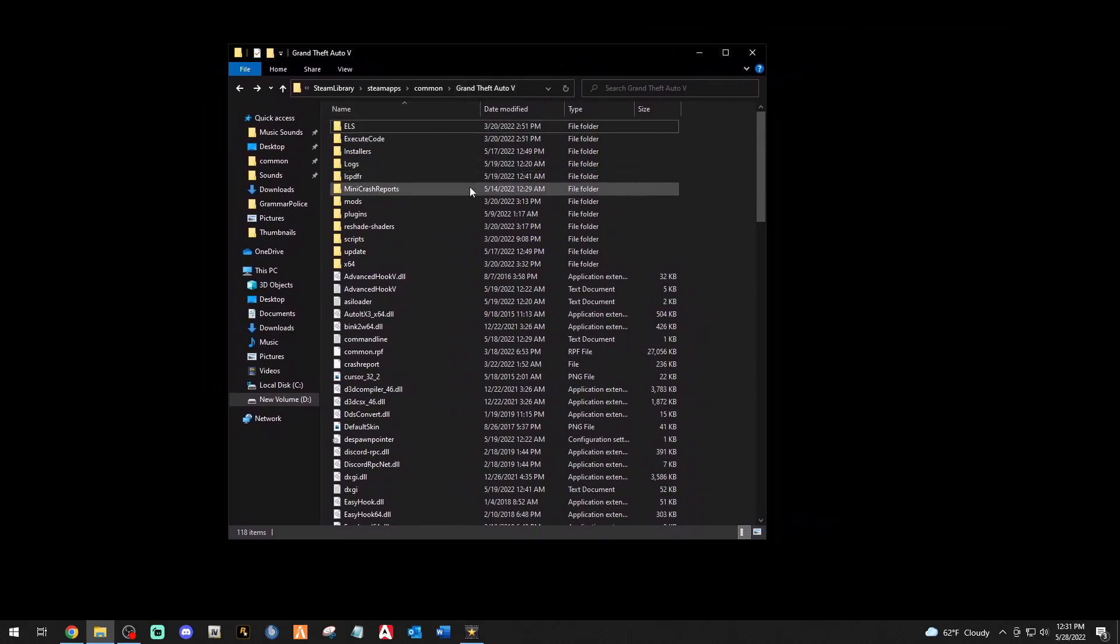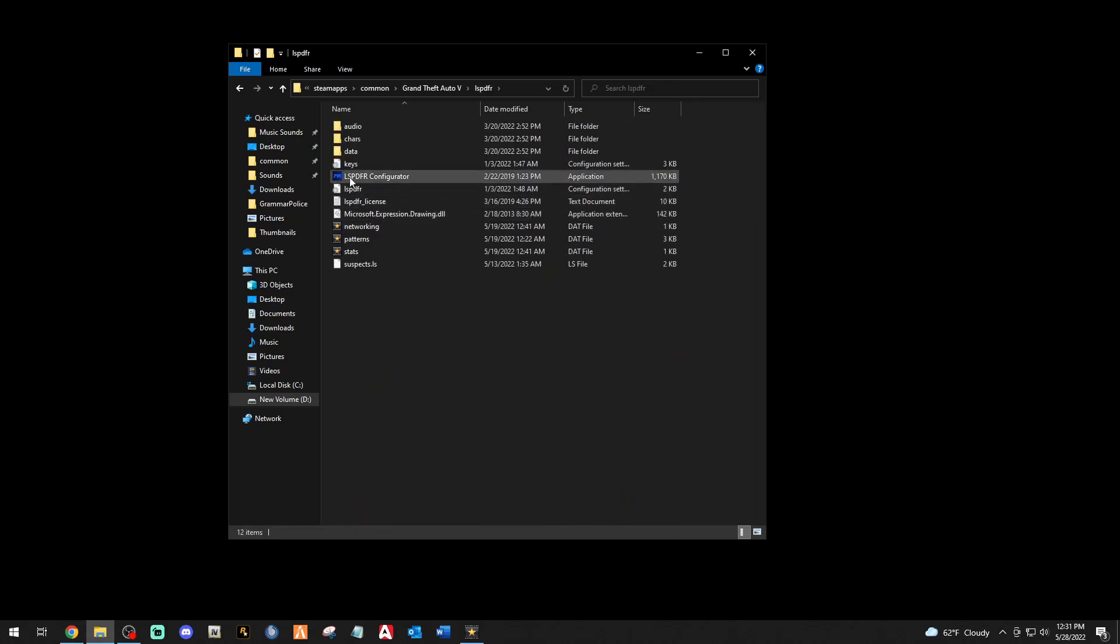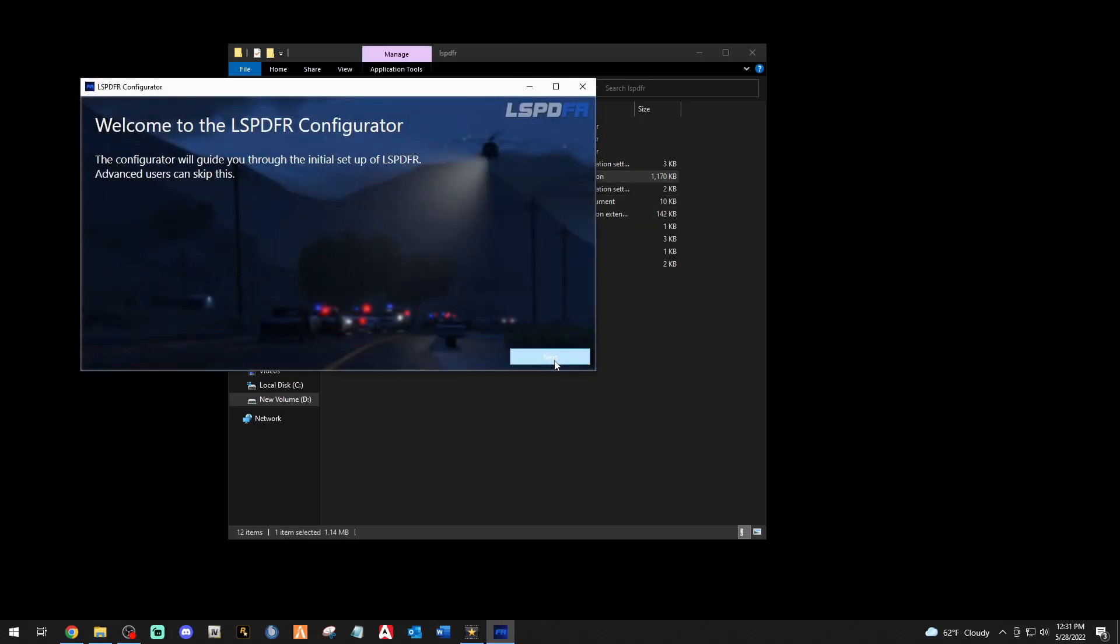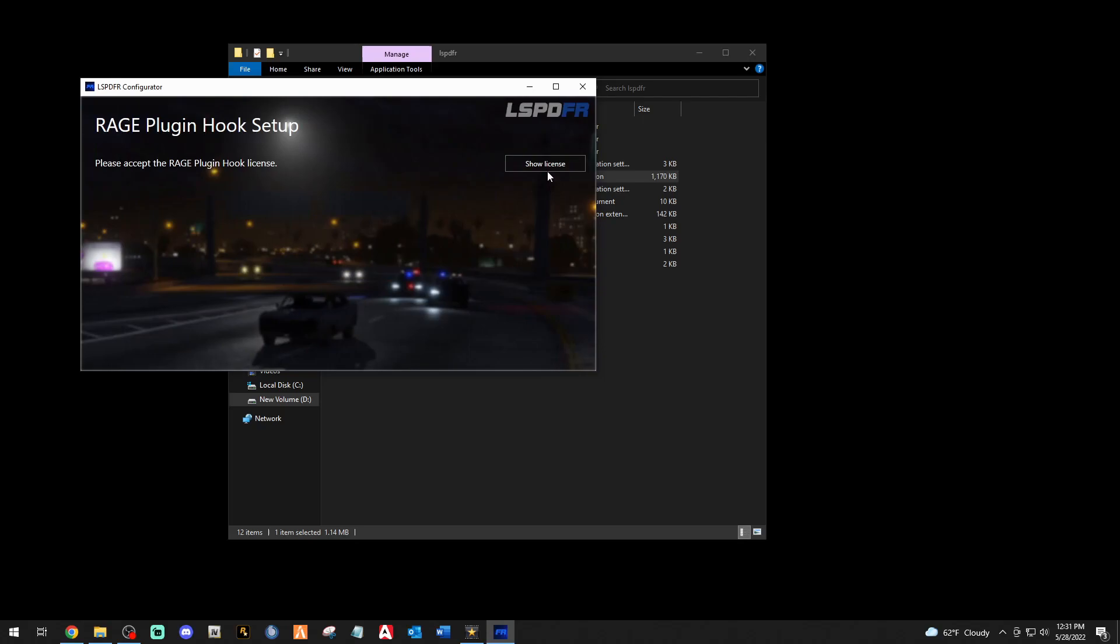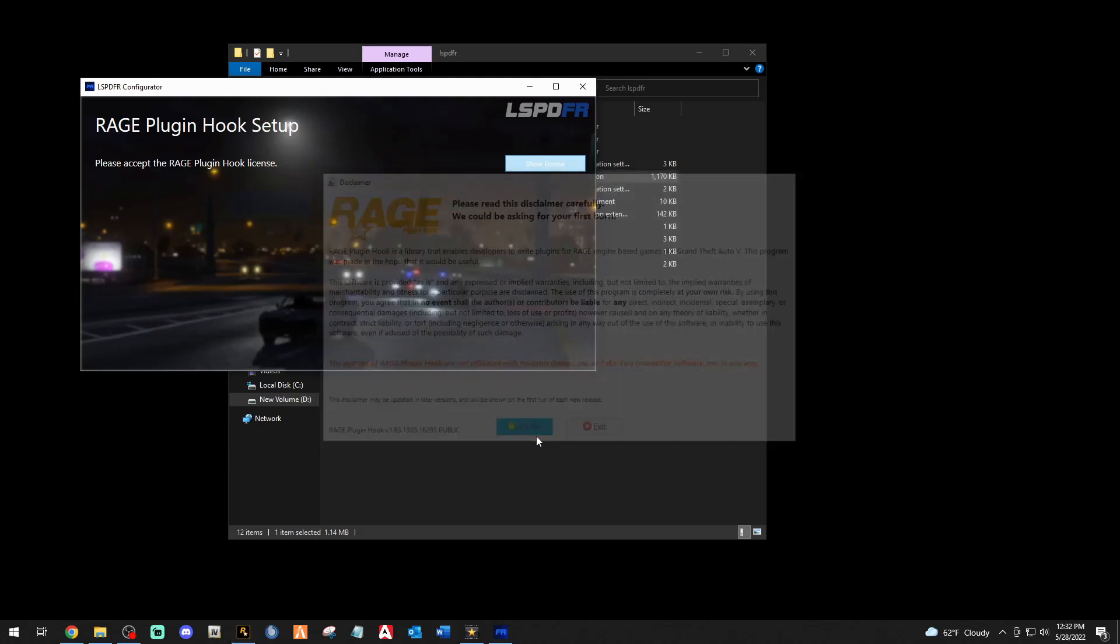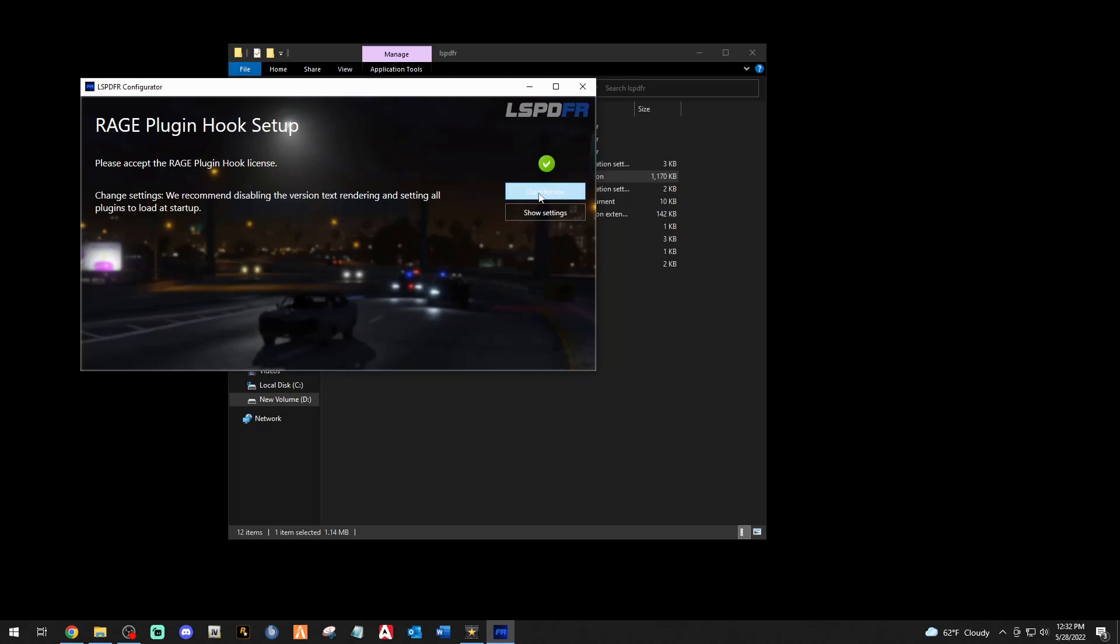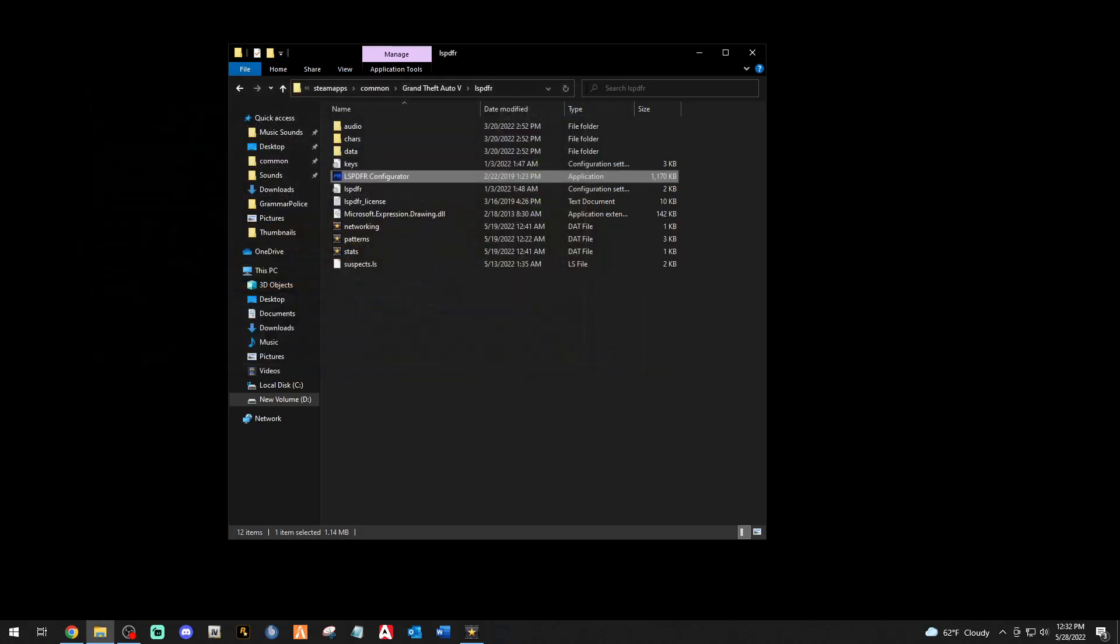Now what we can do here is click that LSPDFR folder again and this LSPDFR configurator, click that. It's going to bring up this little box right here that's going to say Next. Show license, it'll bring up the Rage Plugin Hook license. You read it, yada yada, and accept. Just say do it for me right here, boom. And then LSPDFR has been successfully installed.